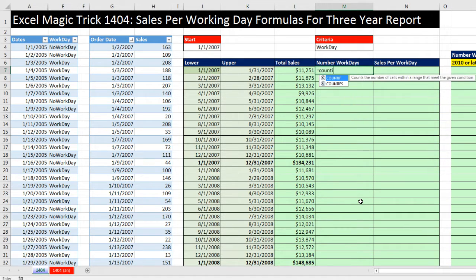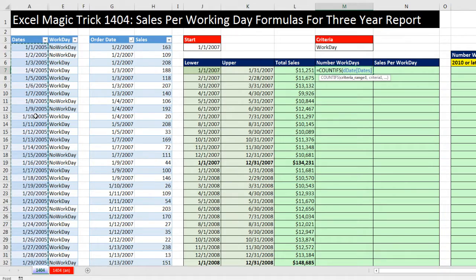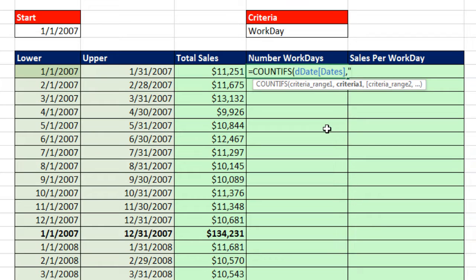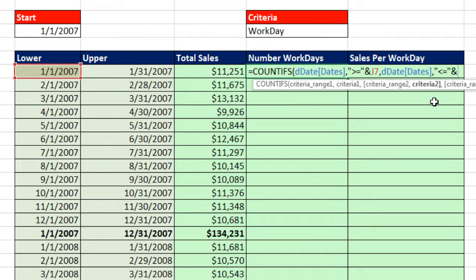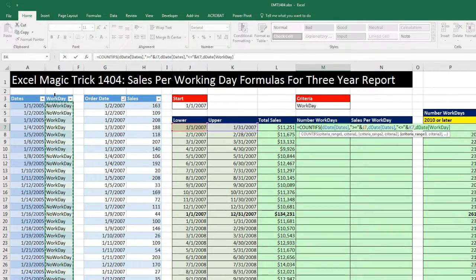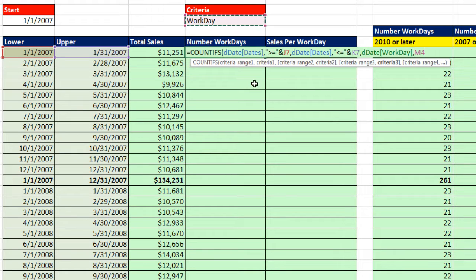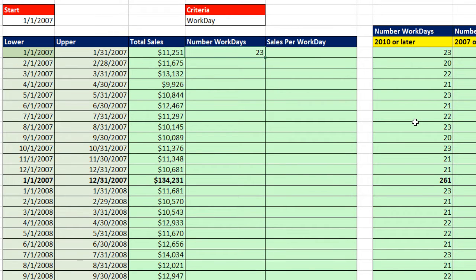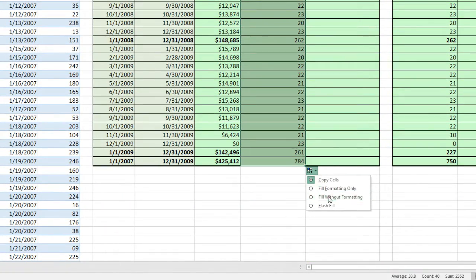Equals COUNTIFS. For the criteria range, use my black downward-pointing arrow — these dates are a unique list of all dates from the first of 2005 all the way to the end of 2011. Comma, criteria: in double quotes, greater than or equal to, joined with ampersand to the lower limit. Comma, get dates again. Comma, in double quotes, less than or equal to for the upper limit, ampersand, and there is the upper. Comma. Then criteria range three is going to be the workday column. Comma, and then our criteria will be workday. I'll press F4 to lock it. Close parentheses, Control-Enter. Now double-click and send it down, then fill without formatting.